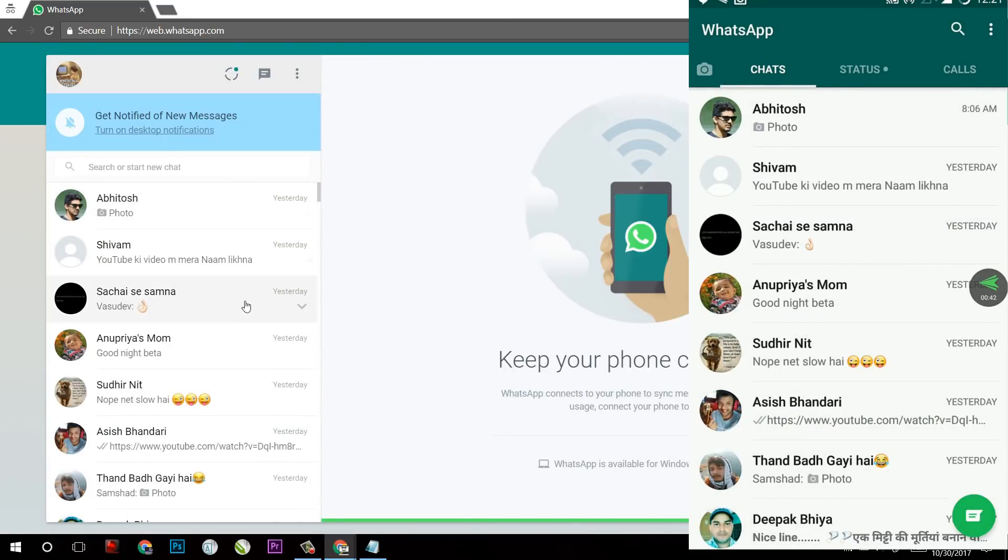In this way, I will use WhatsApp on my PC. But make sure that your phone is connected to the internet.